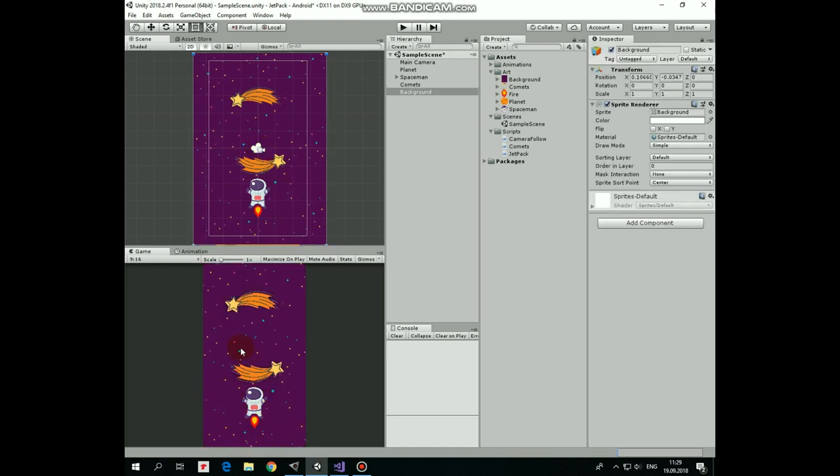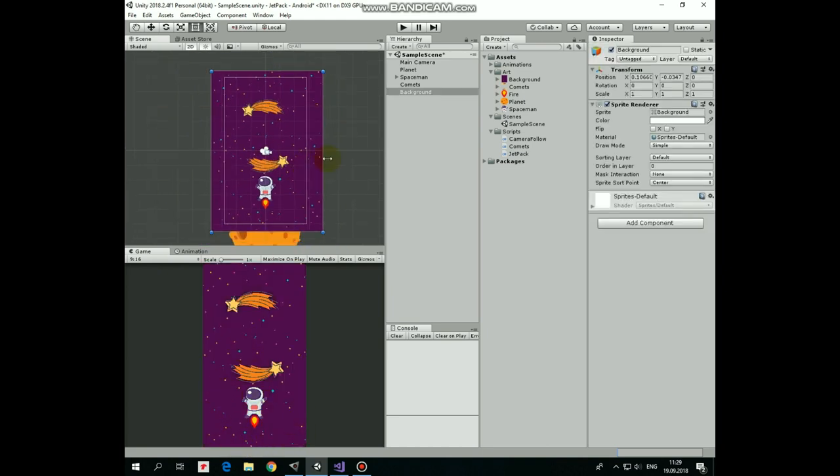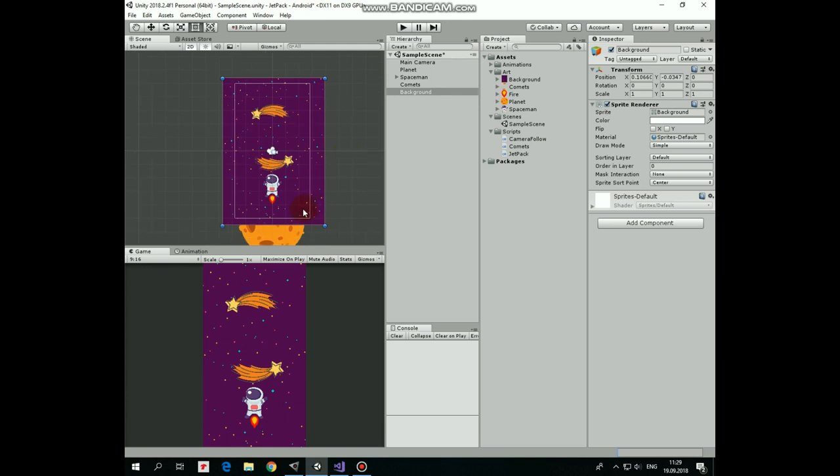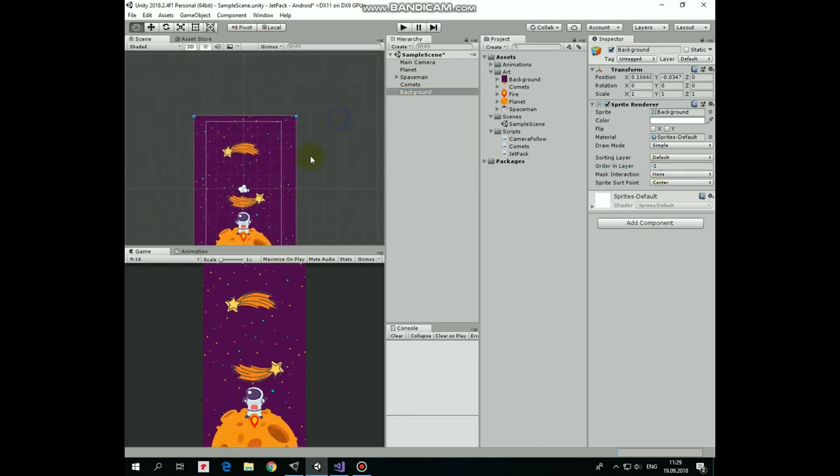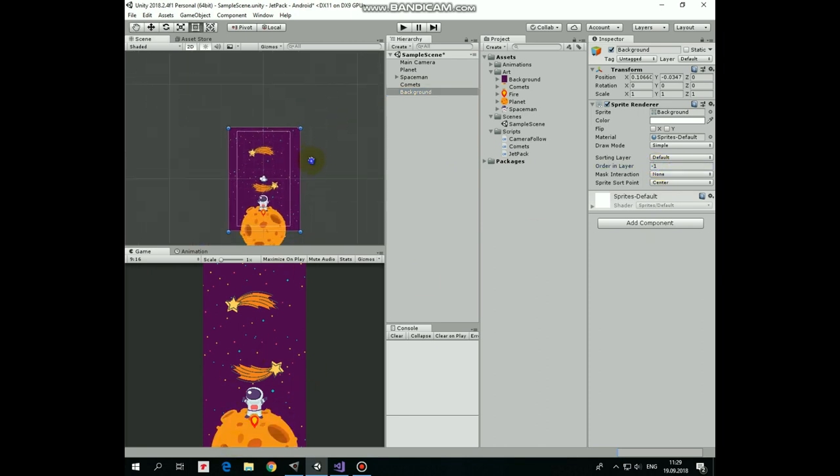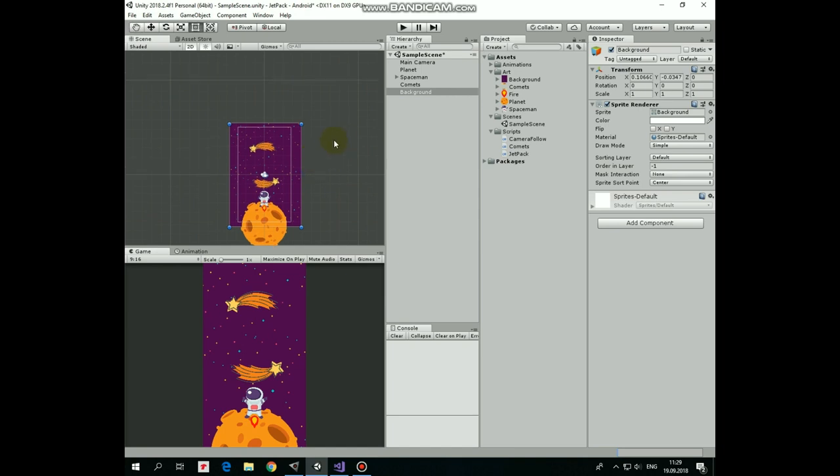As you can see, the background appears in front of the planet, but we want it to be behind all of our game objects as it's a background. To make it happen we can just modify its ordering layer option, set it to negative 1 for example, and it will be rendered behind other game objects that have a higher value of this option.